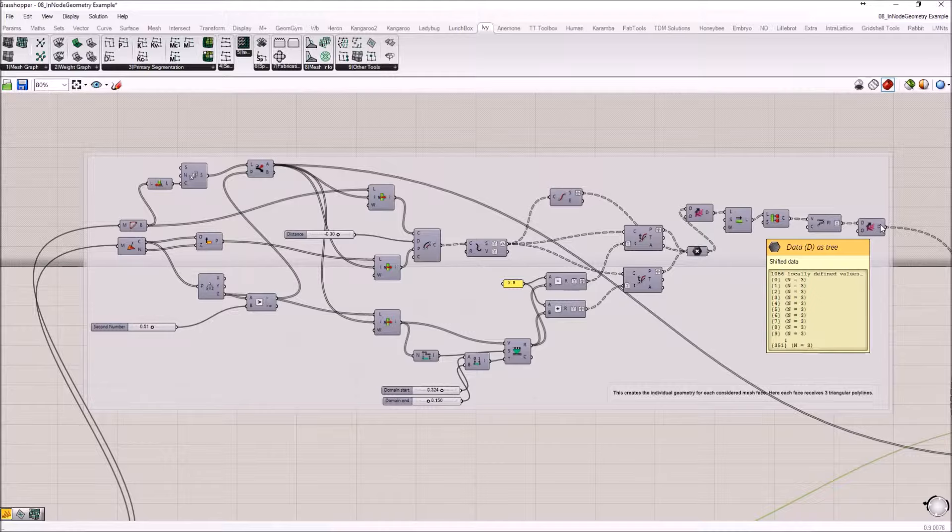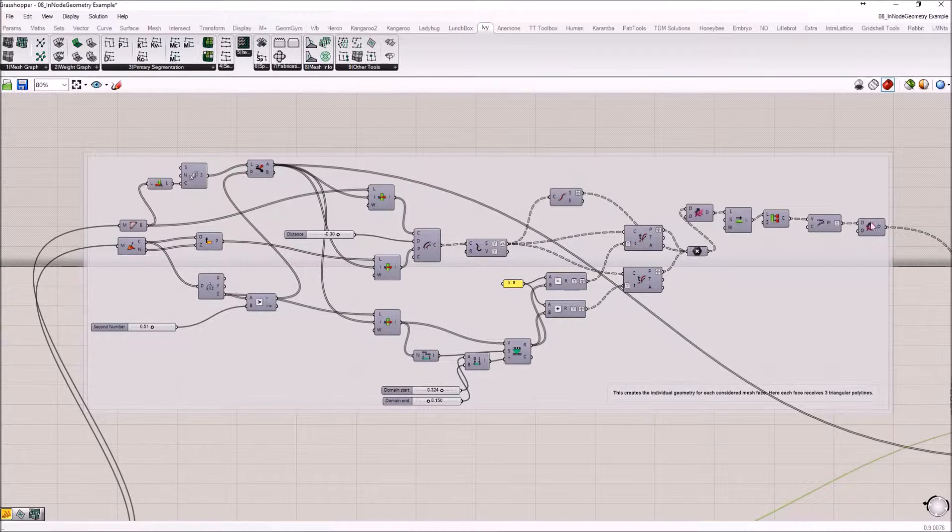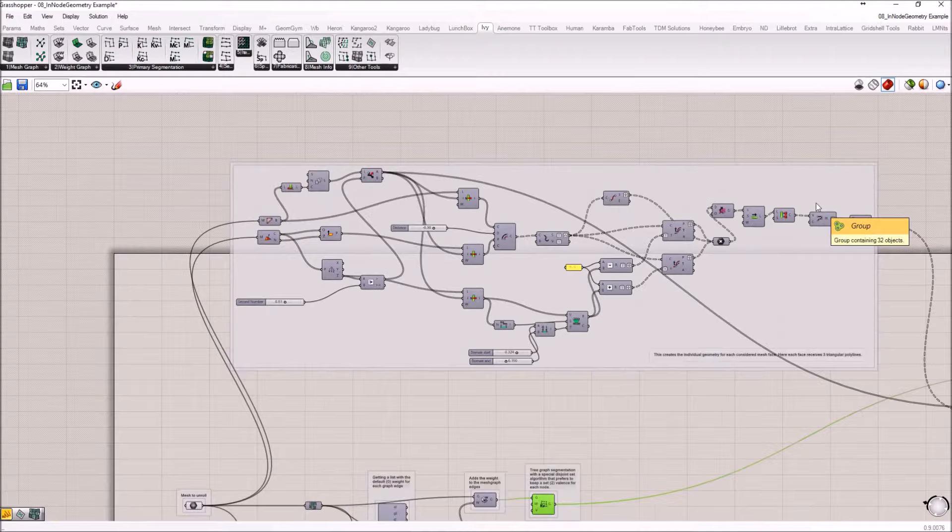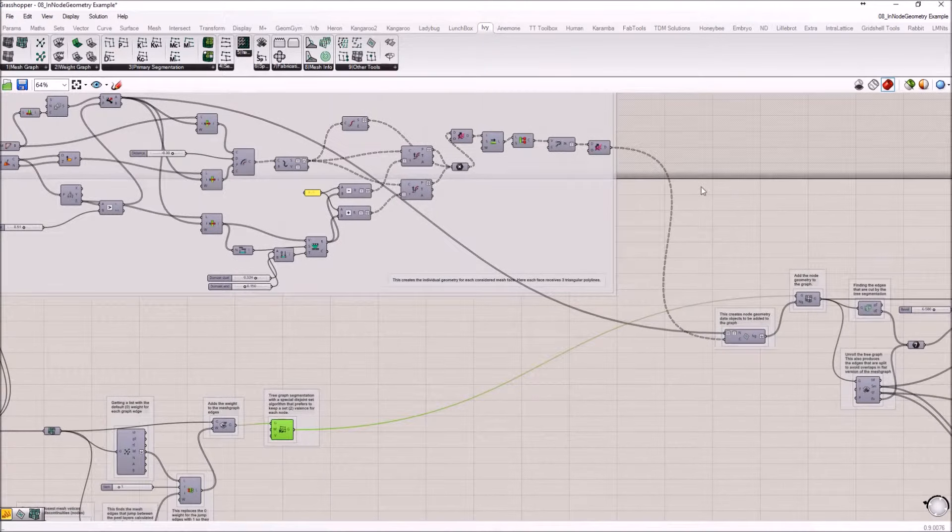So not all the faces need to have geometry. It doesn't have to be the same for all the faces. Every face can have a custom geometry or doesn't have to have a geometry attached to it.